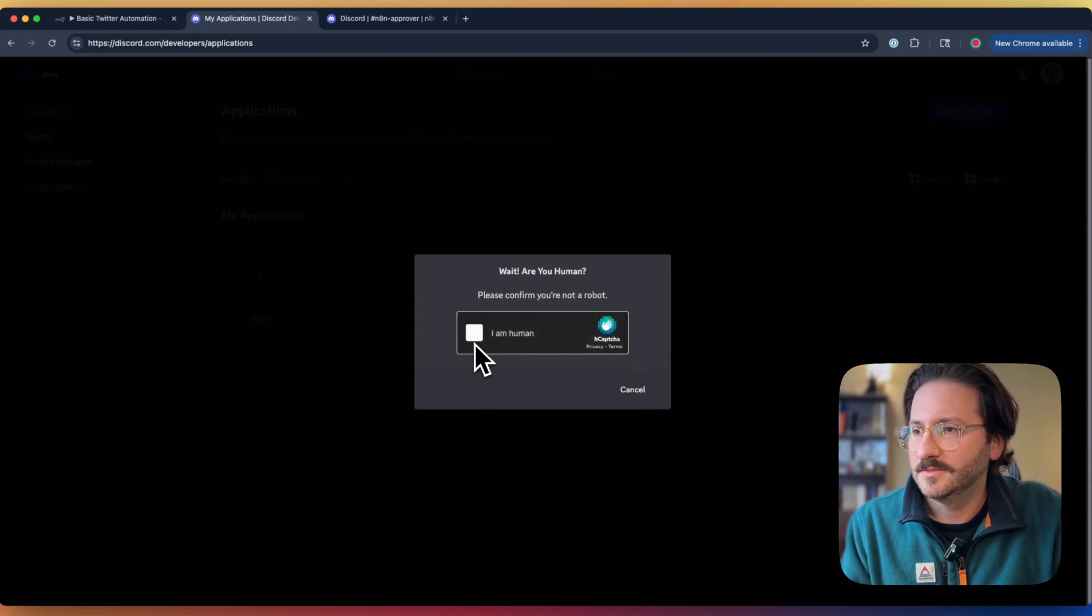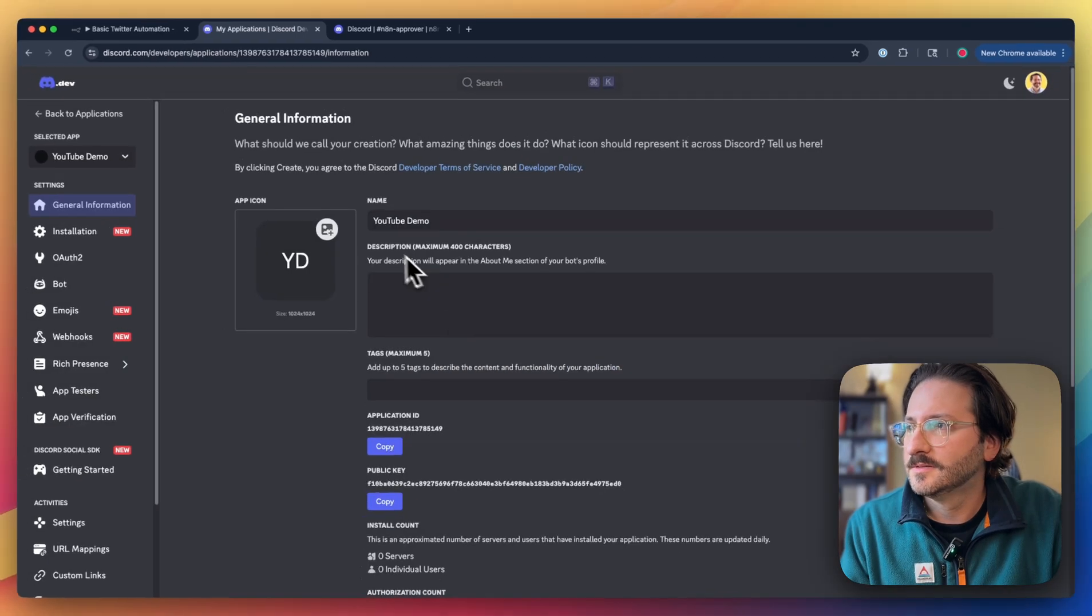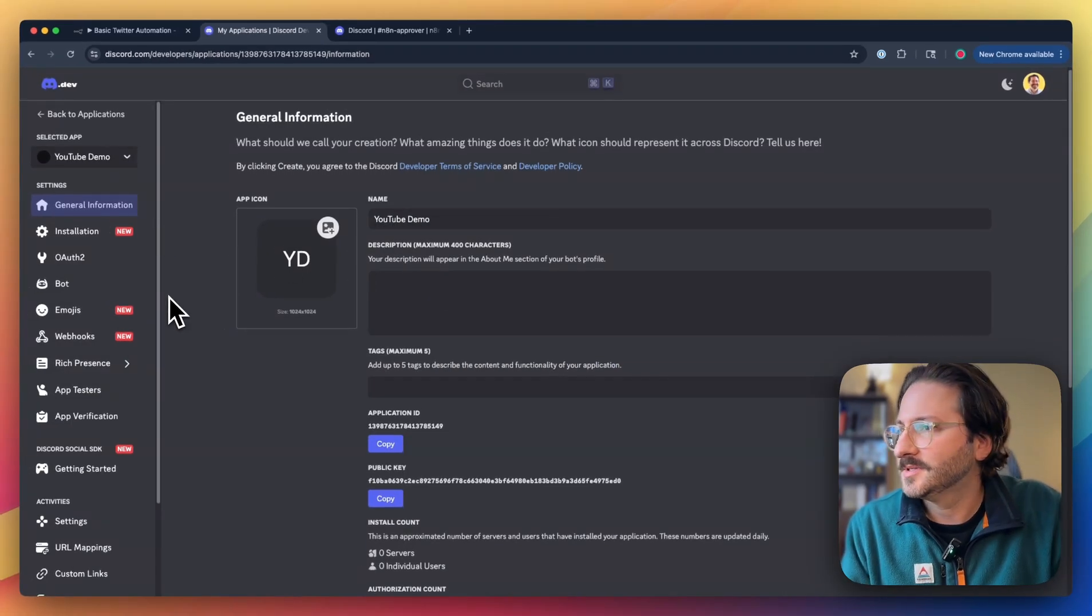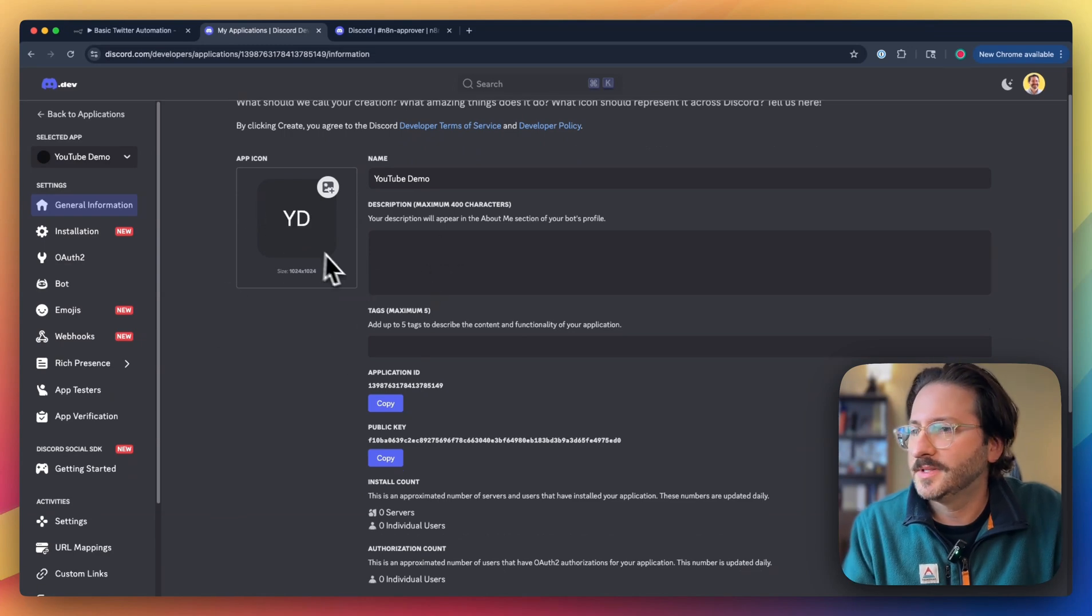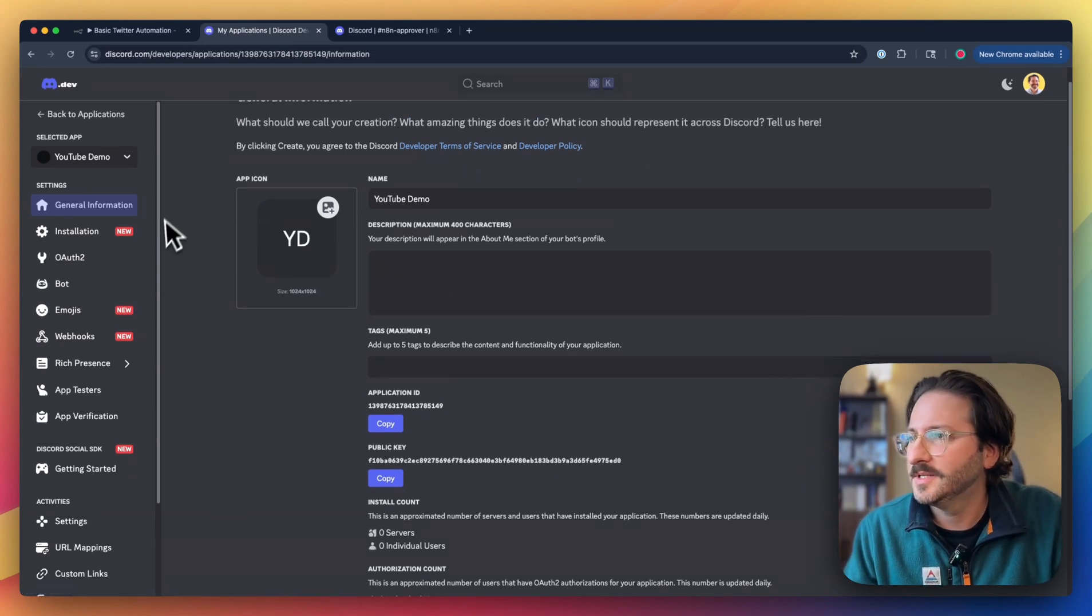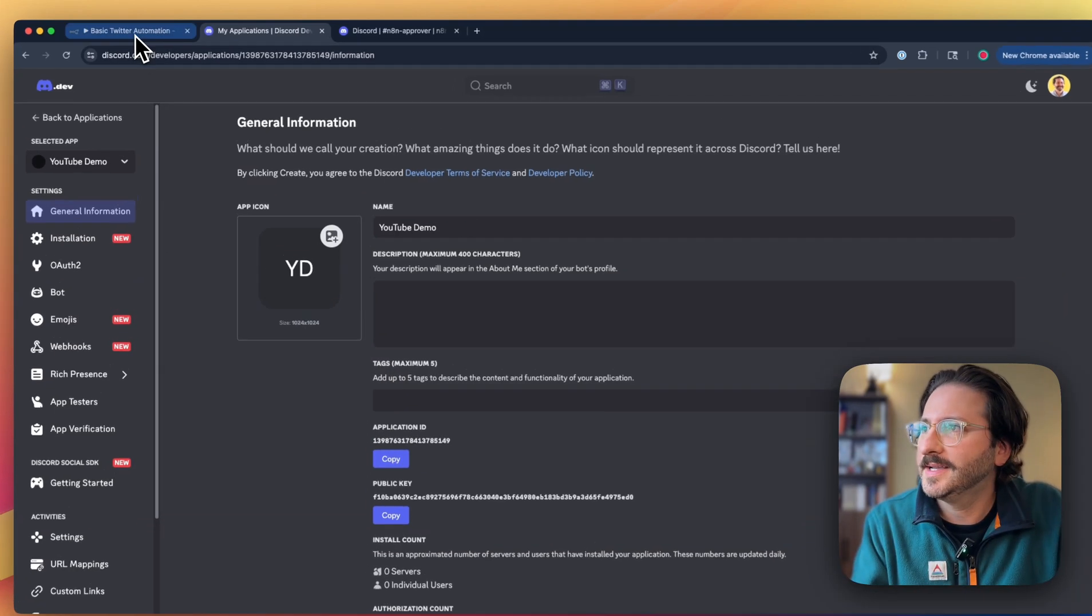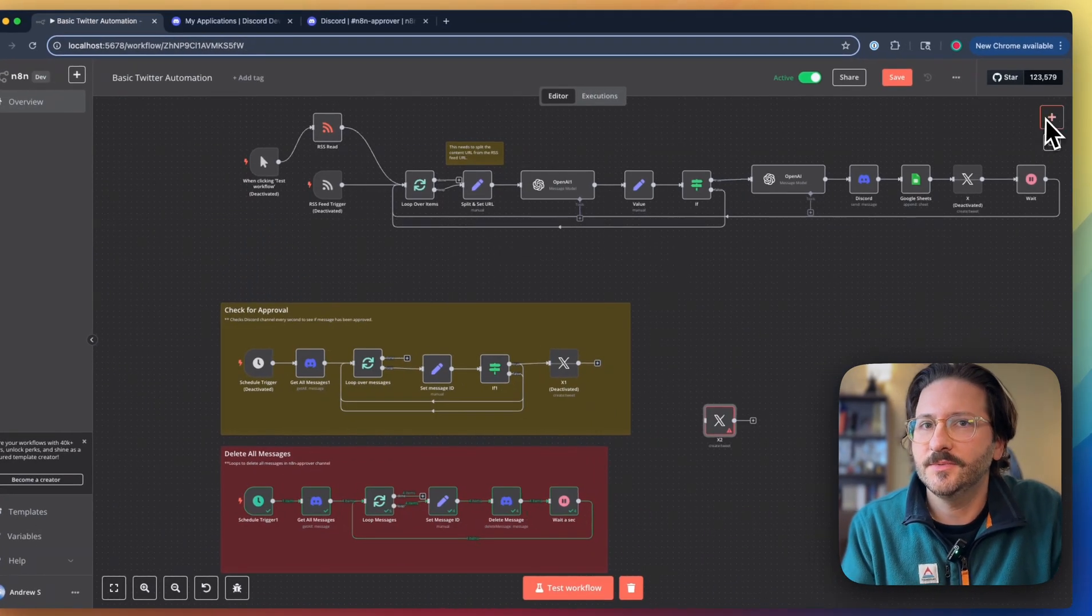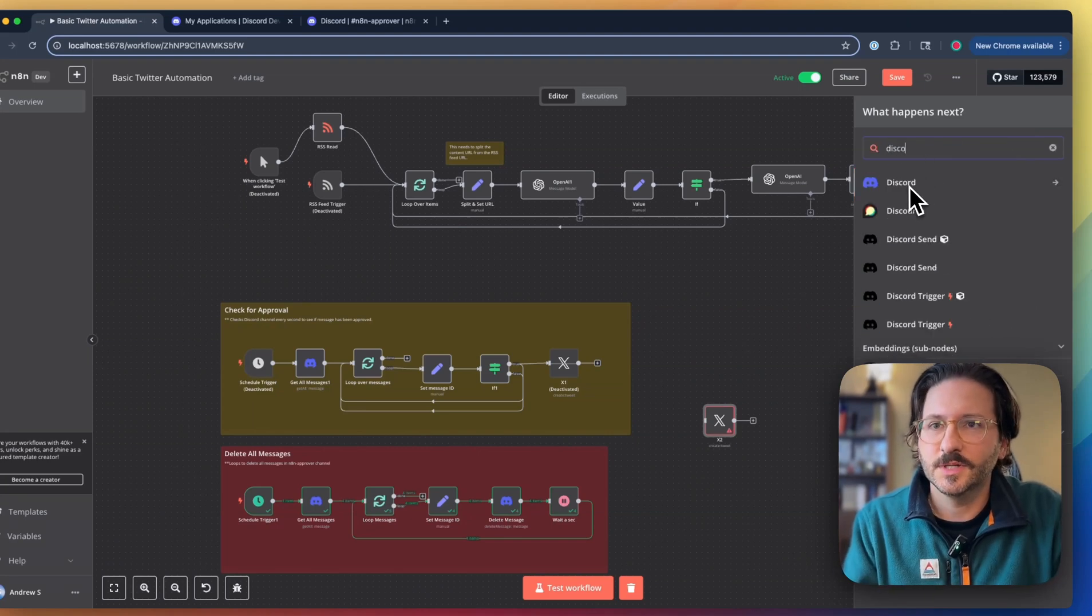Wait, are you a human? I am a human. No Blade Runner situations over here, hopefully. Alright, so now we're in this general info dashboard here. Let's hop over to N8N and just see what we even need to make this work.